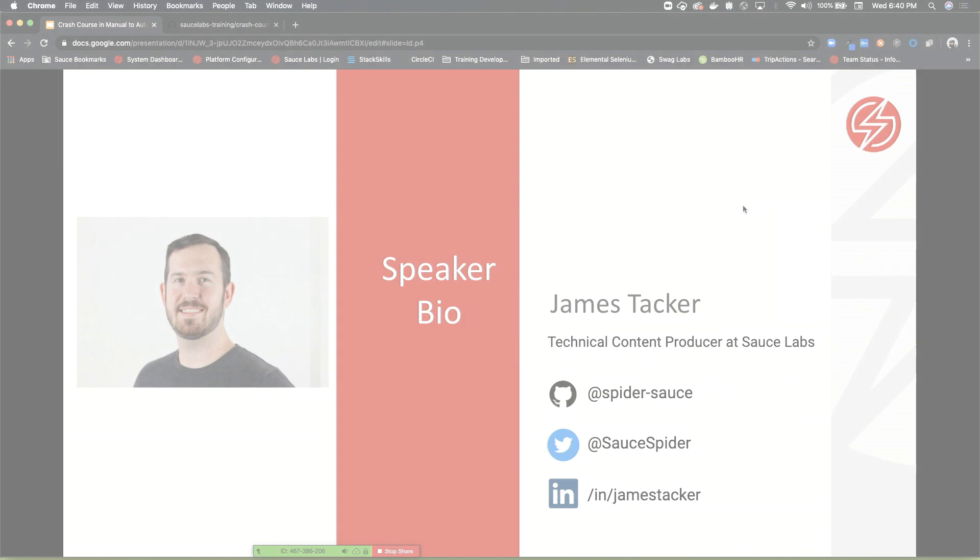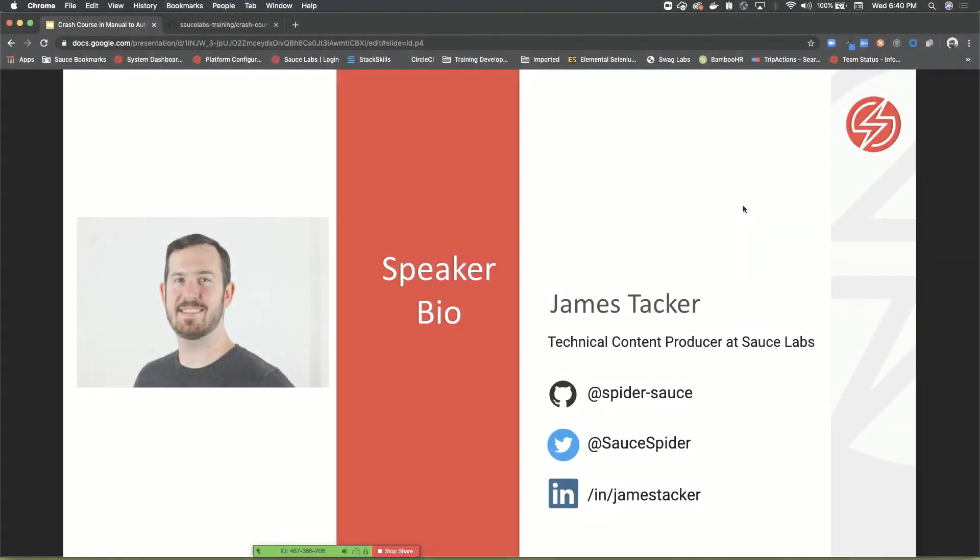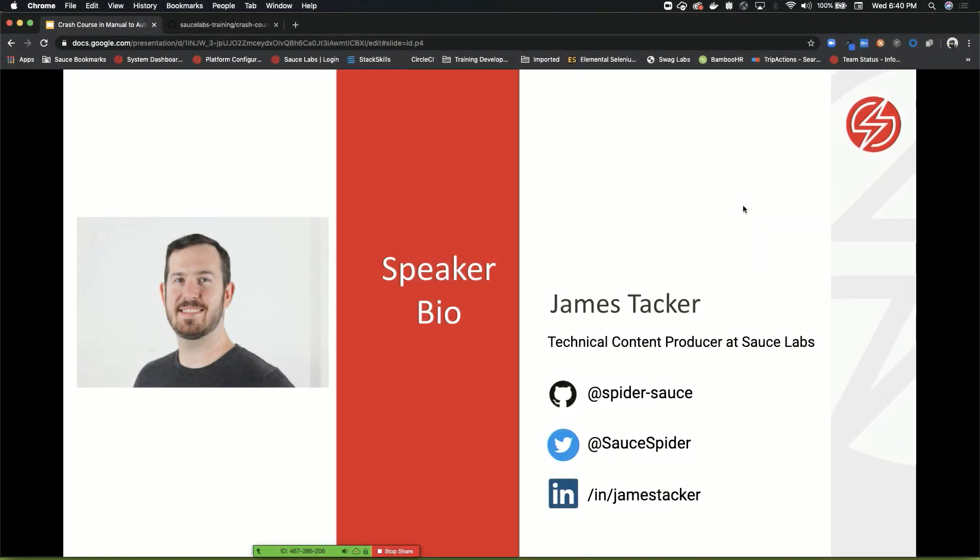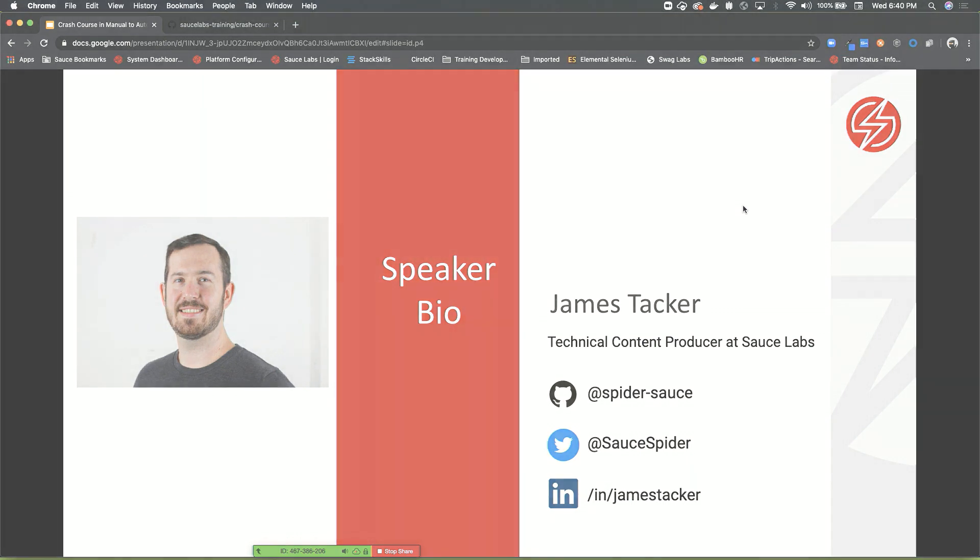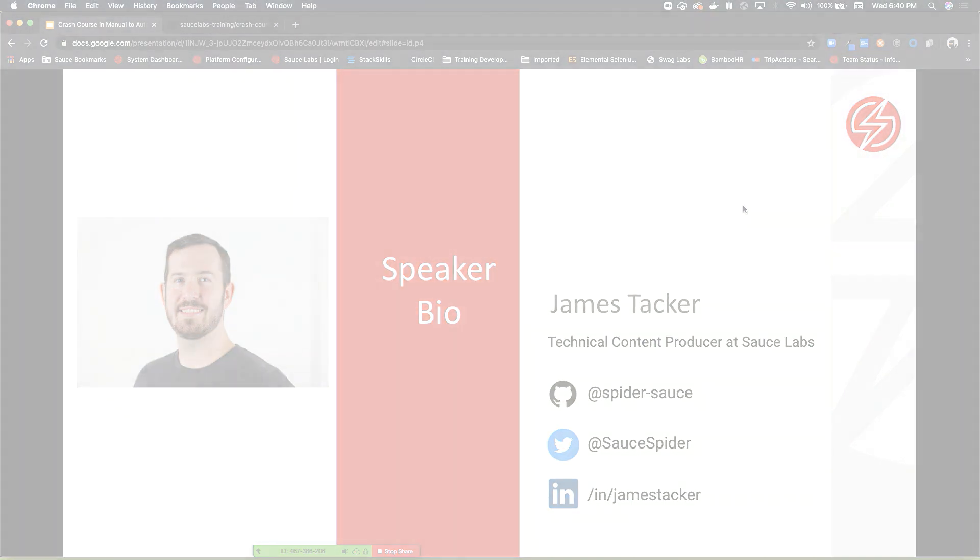Tristan mentioned I am James Tacker. I am a technical content producer, so I'm living proof that you can learn this stuff. If you get excited about it, you'll go very far in your automated testing journey.